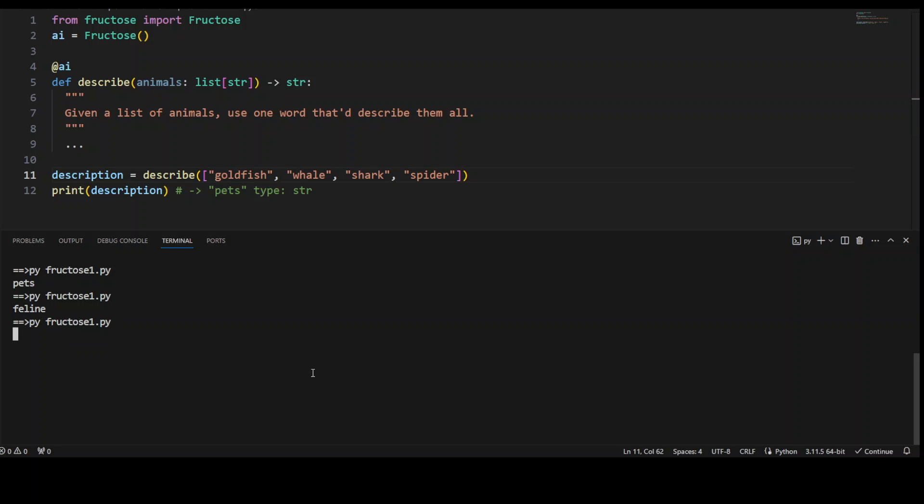Let's see what it does in this case, aquatic, so all of these are aquatic animals.